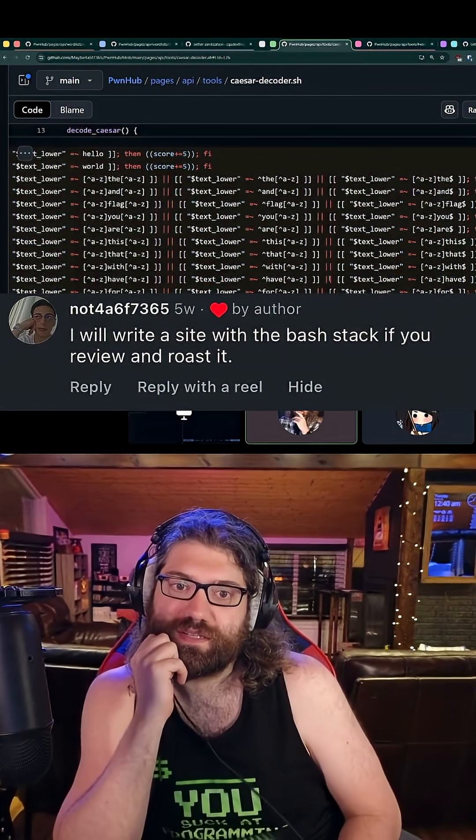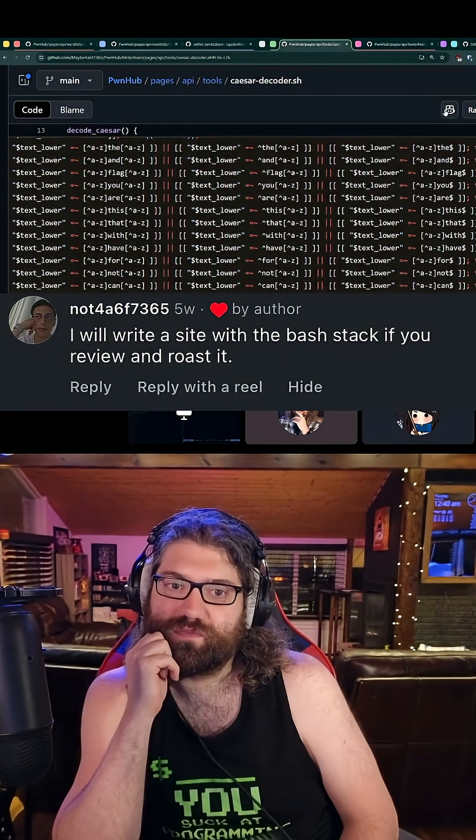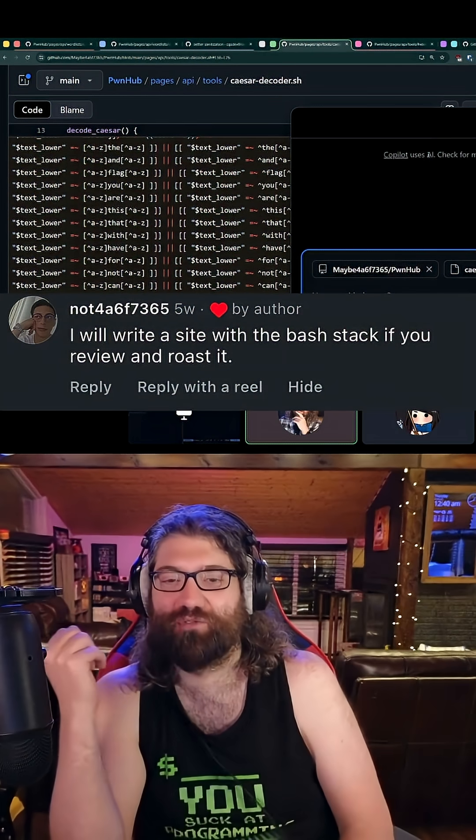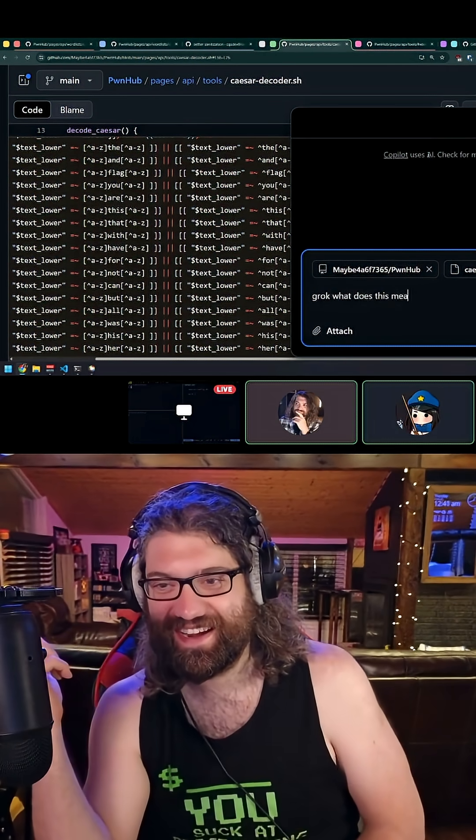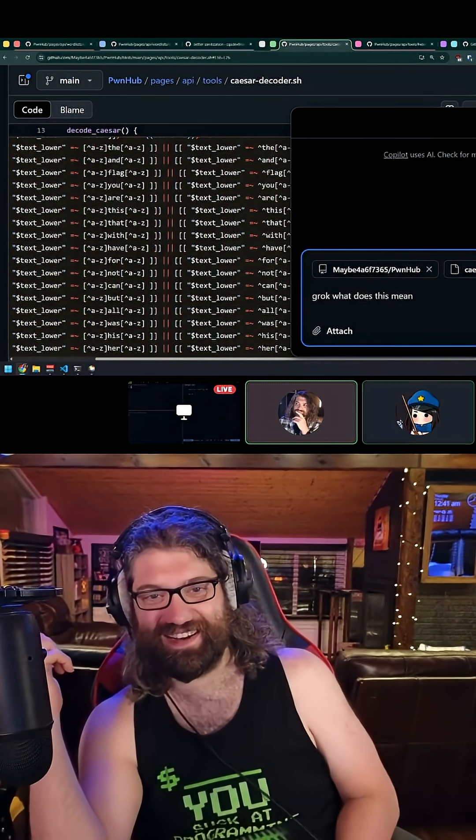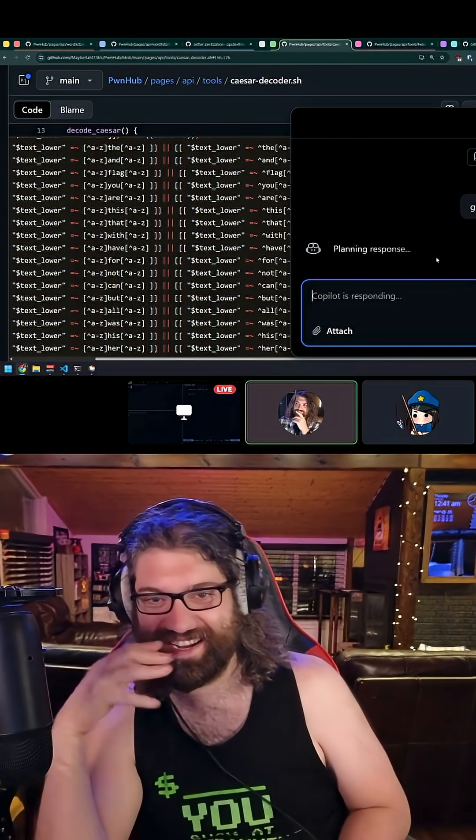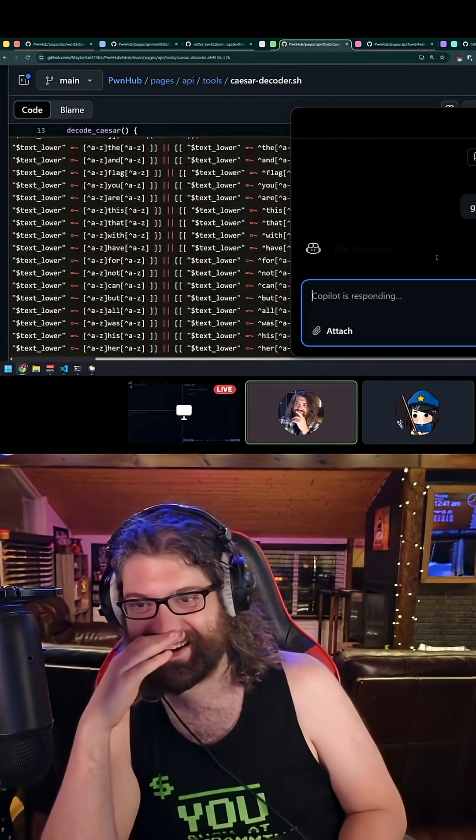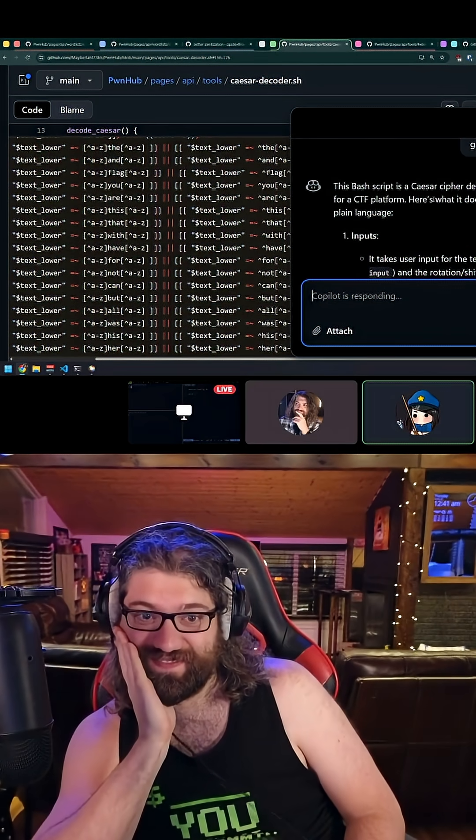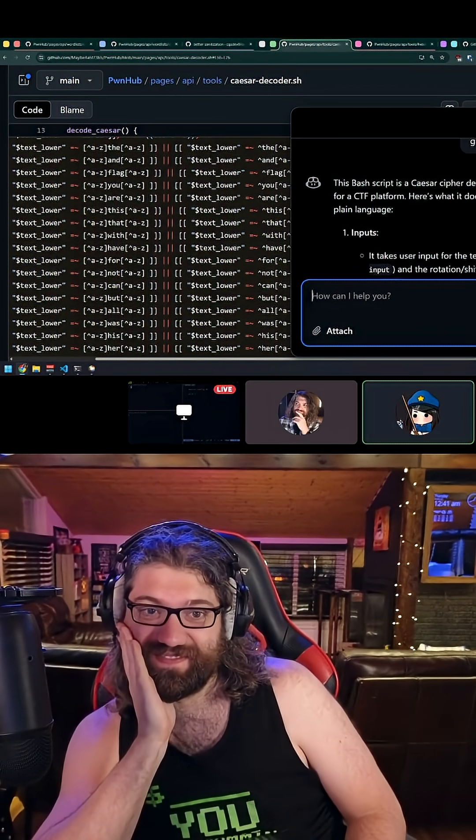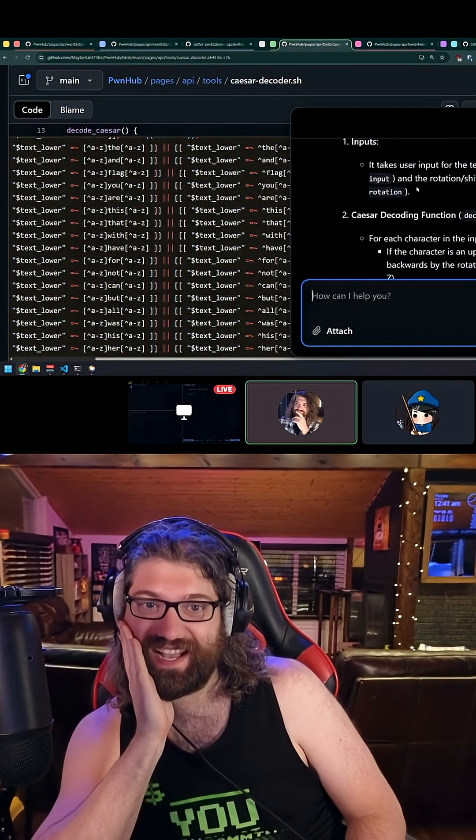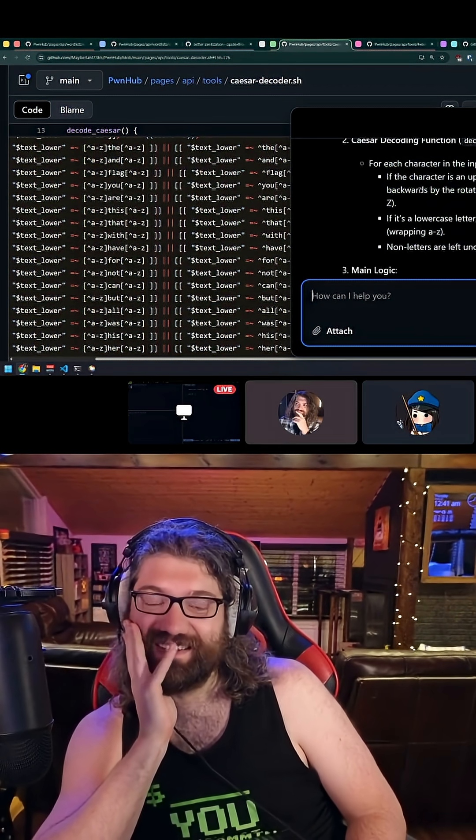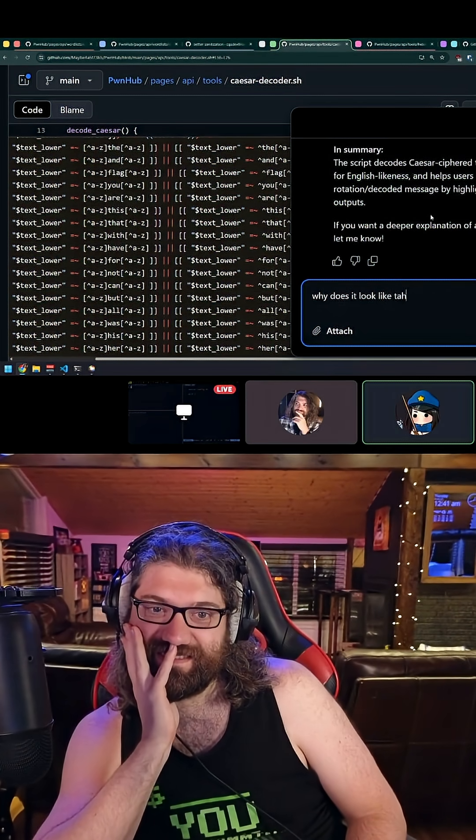What does this mean? Isn't a Caesar cipher just... they just say Grok, Copilot, Grok. It's a Caesar cipher decoder, okay. Why does it look like that though?